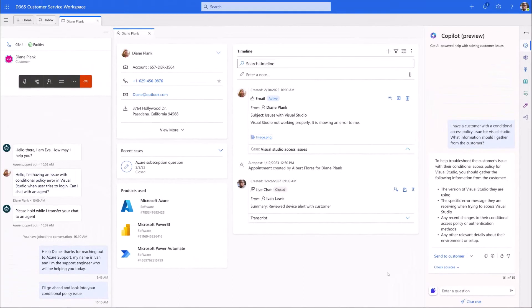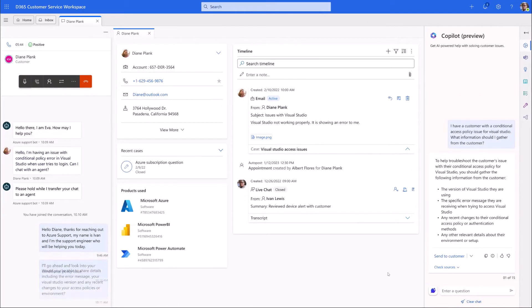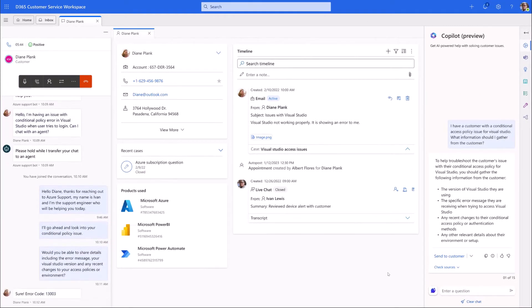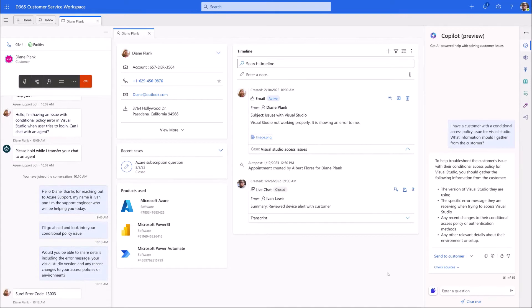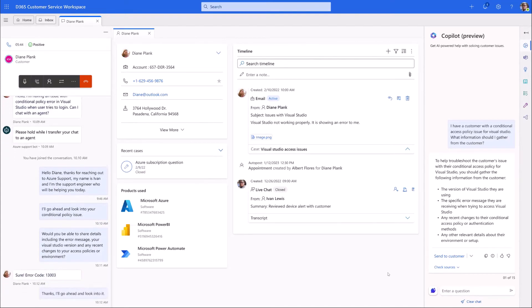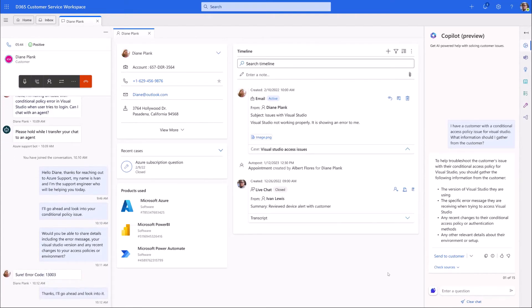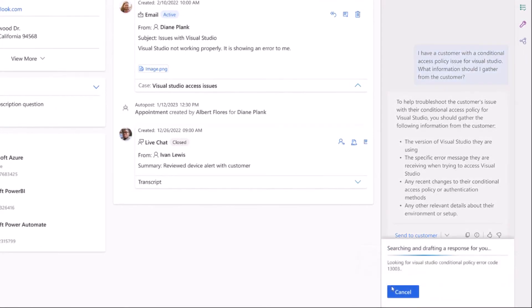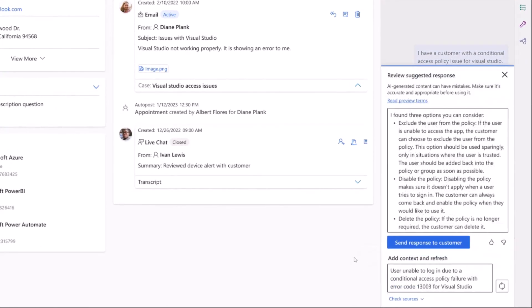Ivan's available to follow up quickly with the customer to gather the right details needed to investigate. With the error code in hand, he checks in with Copilot one more time. In a single click, Copilot summarizes the customer issue from the live voice conversation and drafts a response that he can share.